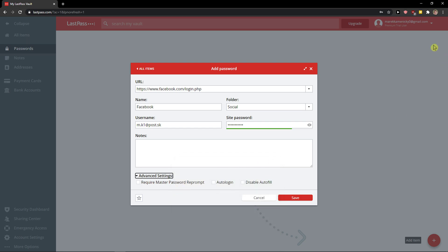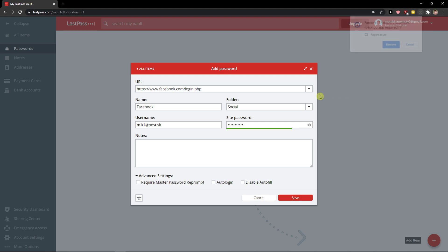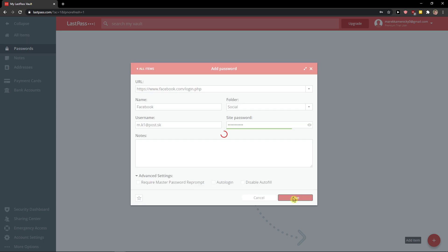You can require master password for security. Here you can also enable auto-login and disable autofill. Click save.